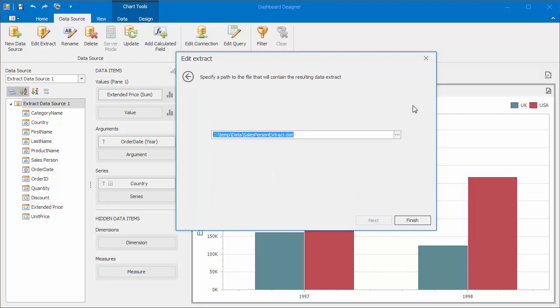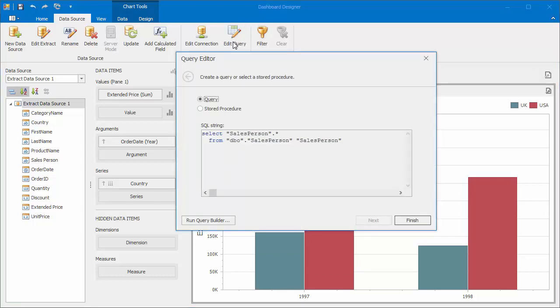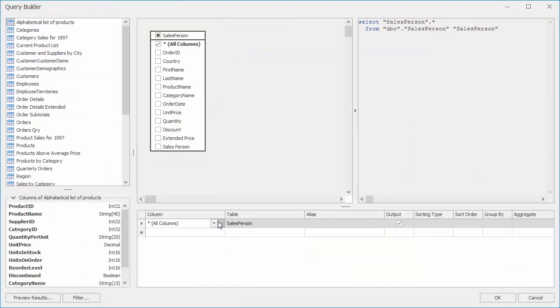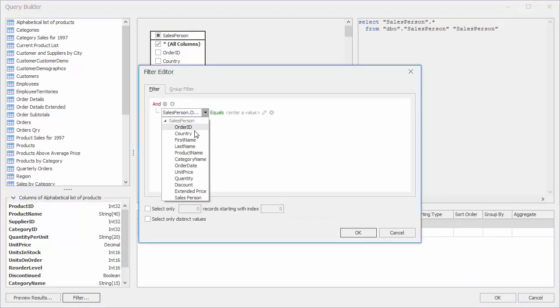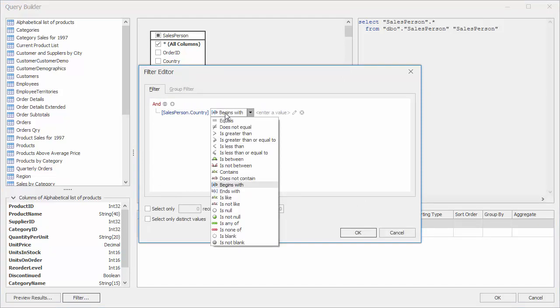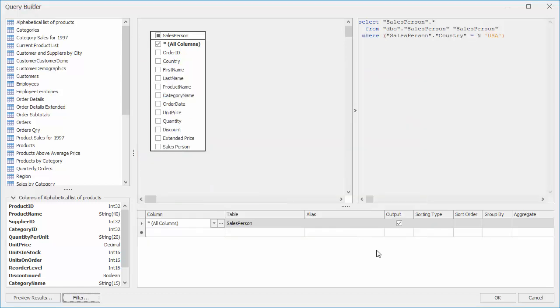Let's make some changes in the initial SQL query. Click the Edit Query button and open the Query Builder. Then, click Filter and create the filter criteria to obtain only records corresponding to USA. Click OK in the filter editor, in query builder, and click Finish.